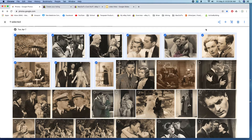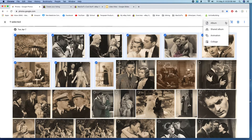Go up to the plus button and it'll say 'Add or Create New,' then go down to where it says 'Collage.'